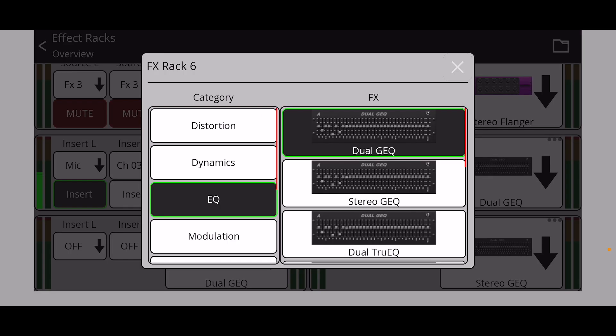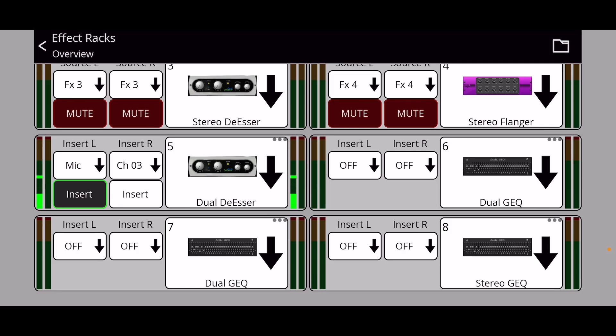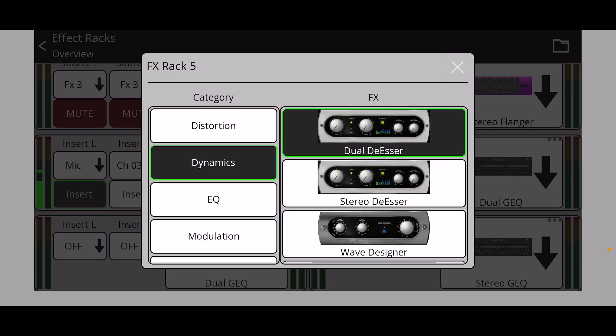To change the effects in Mixing Station, you just go in, hold it down on the effect slot, and there you can choose a different effect from the list.